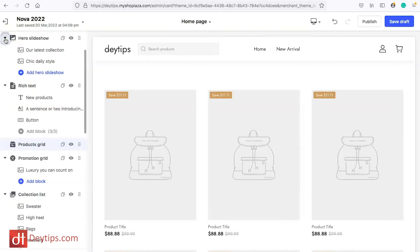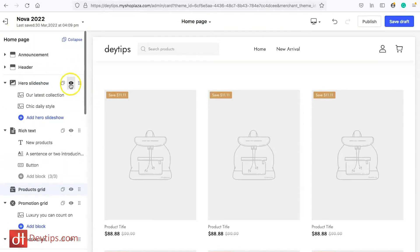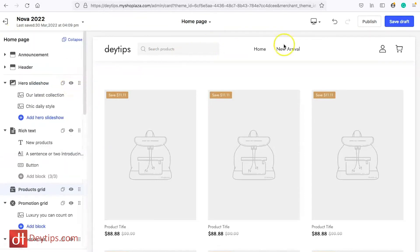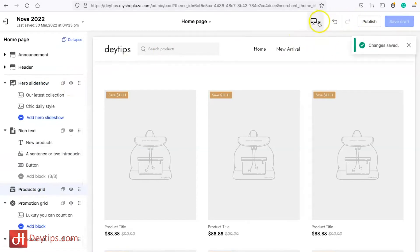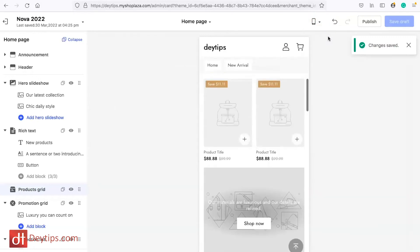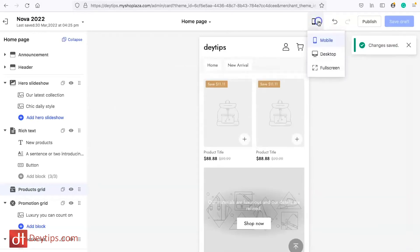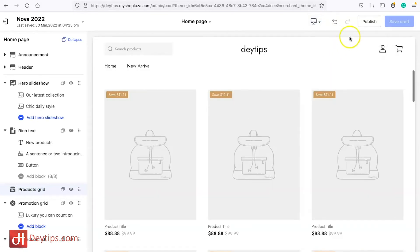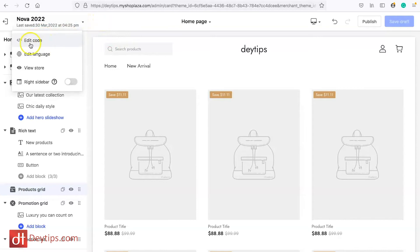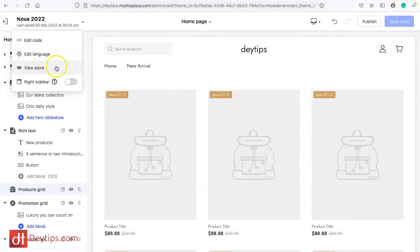I can select collection, add headings and so on and so forth. It's really quite simple and intuitive to make simple edits and changes to your site and when you're finished you can save your draft. You can also see how it looks on a mobile device as well and on a desktop device and then when you're finished and you want to publish you can simply click the publish button. You can also come here and you can edit the code on this page as well. You can edit the language and you can actually view store as well.